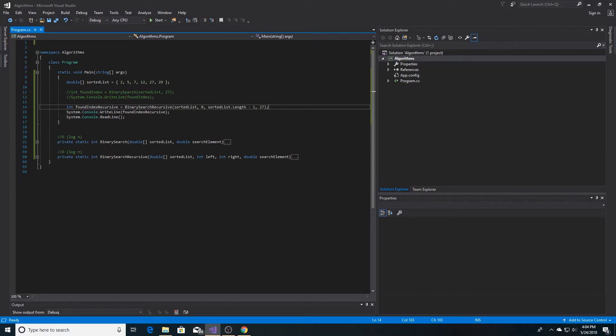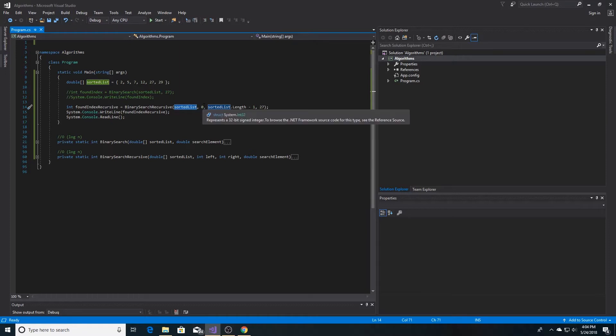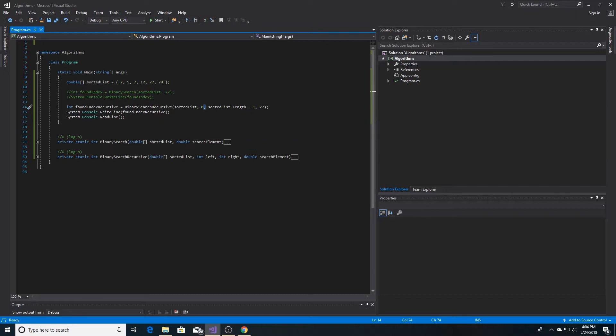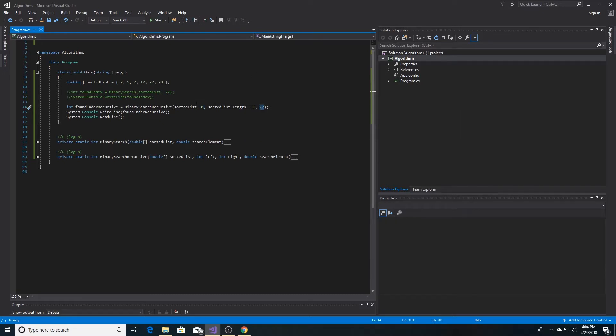Here is our sorted list that we're sending into our method, our beginning index and then our upper bound index, which is the length of the sorted list minus 1. And the number we're searching for is 27, which is in the list at index 4.